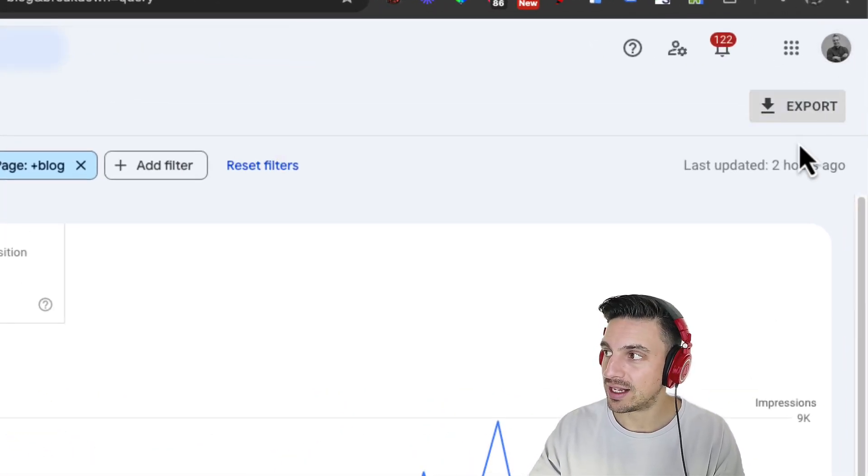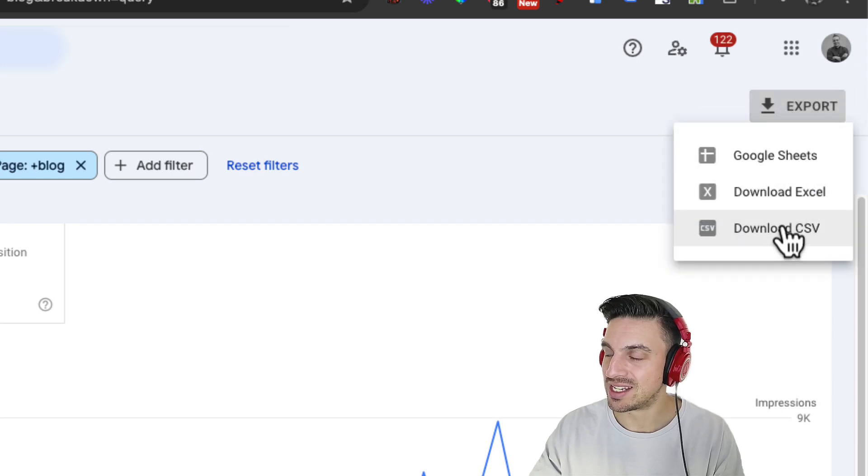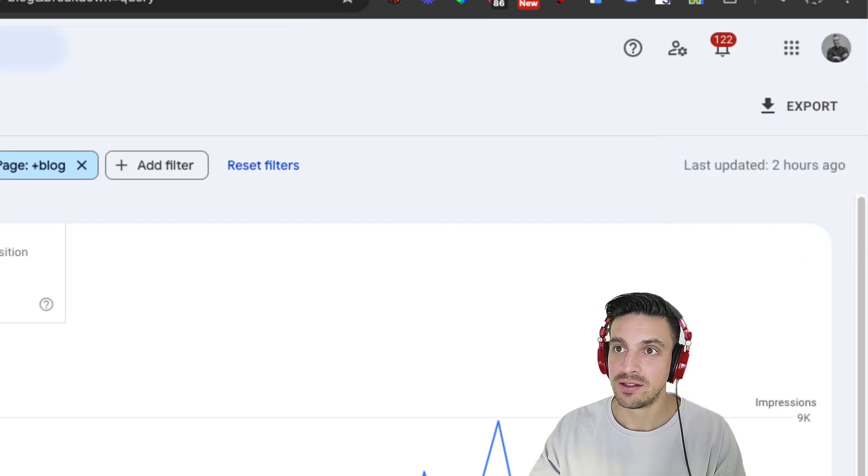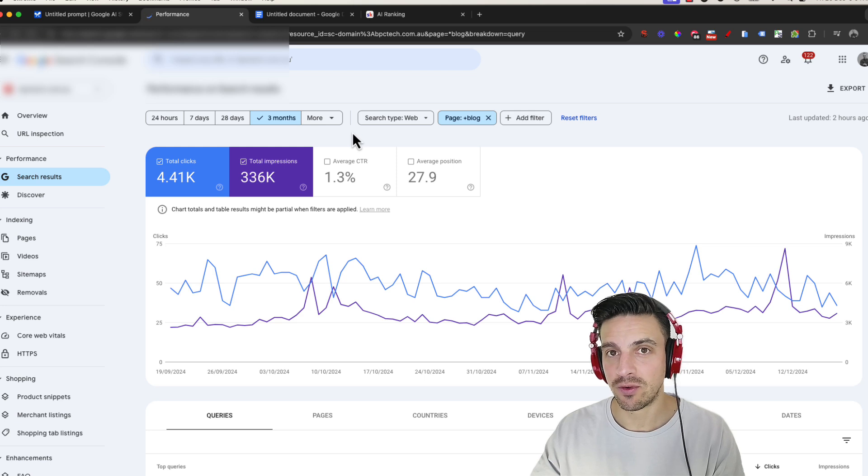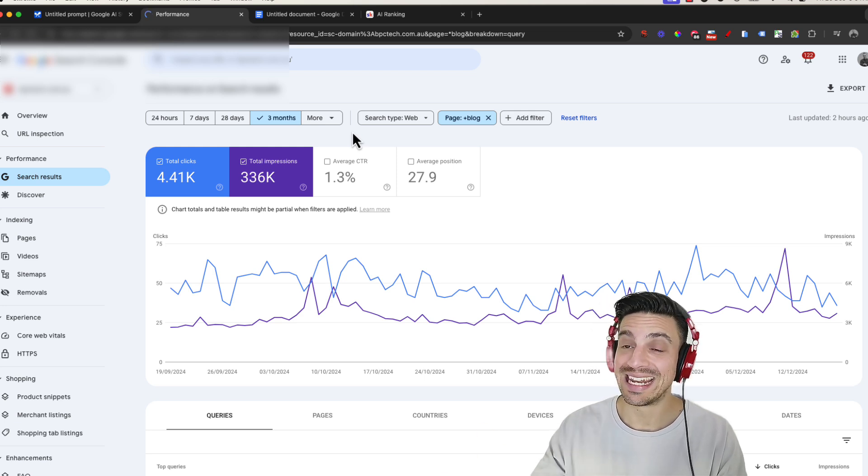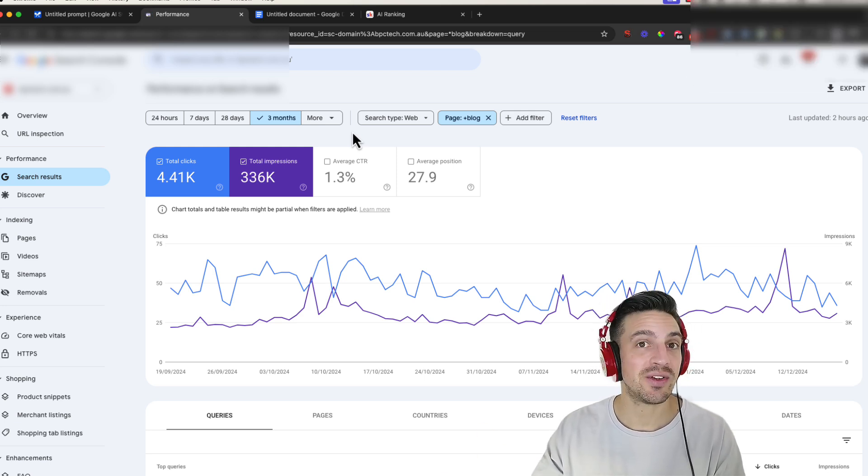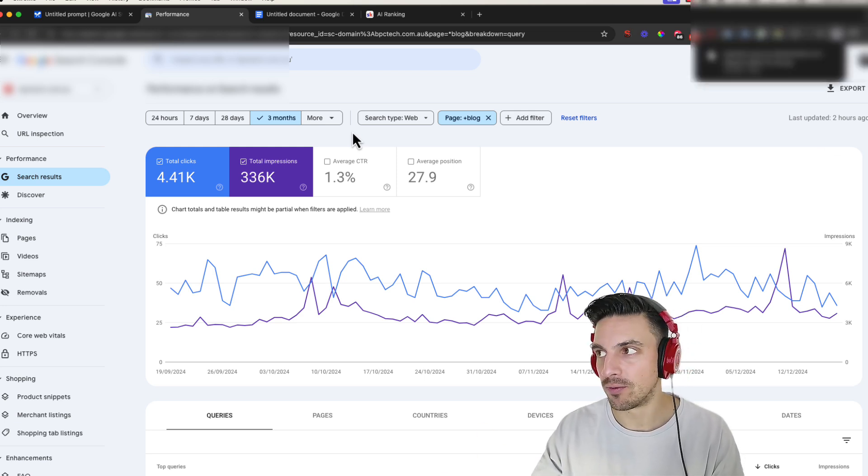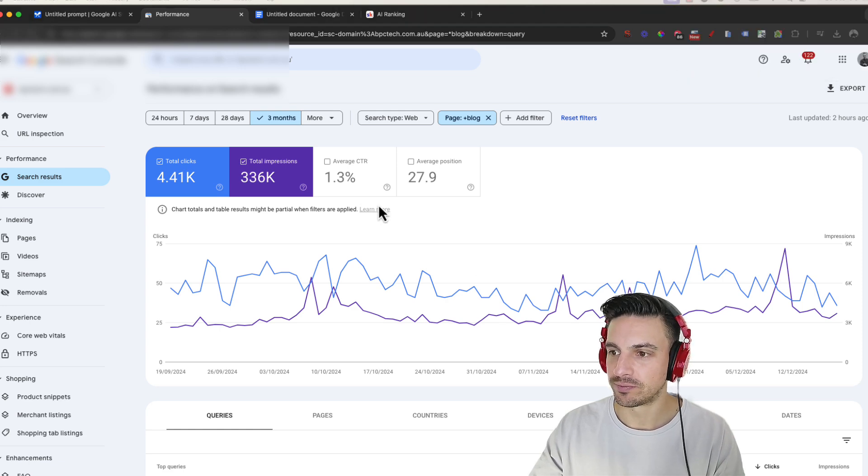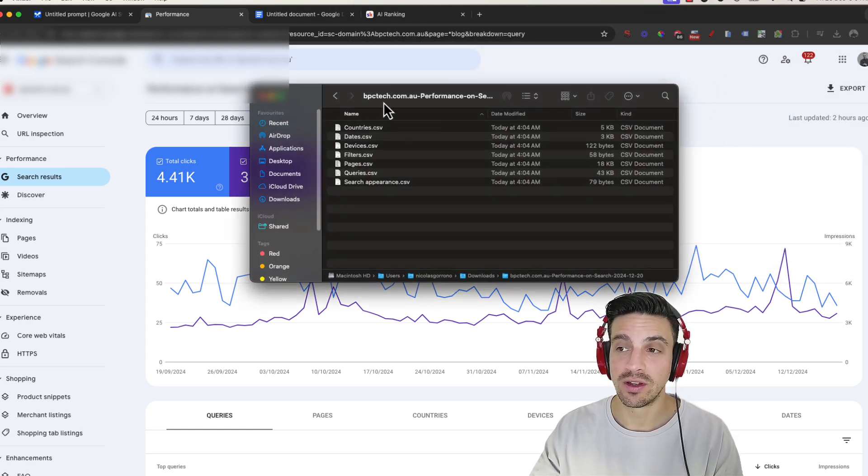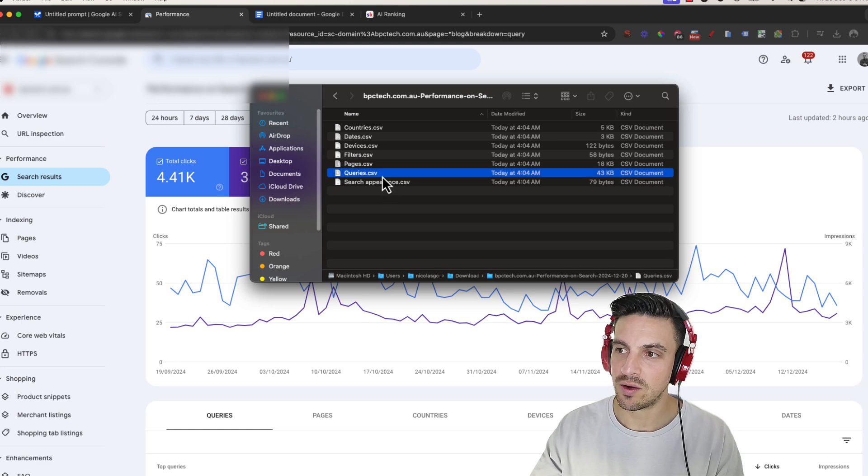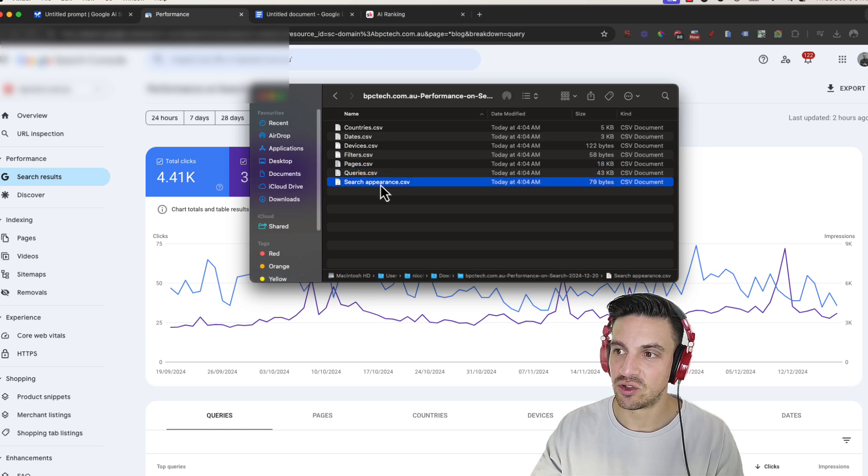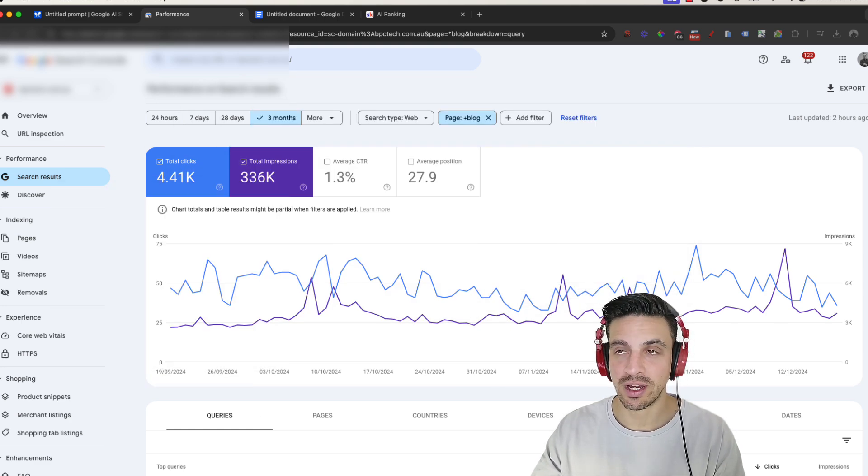We're going to click this export button here, and you're going to download as a CSV file. This is going to give you a zipped folder with several files inside it. You're not going to need every single file. So we're going to open this here. And there's a couple of ones that we're going to use. We're going to use queries, pages, and search appearances. I'm just going to put this to the side, though.